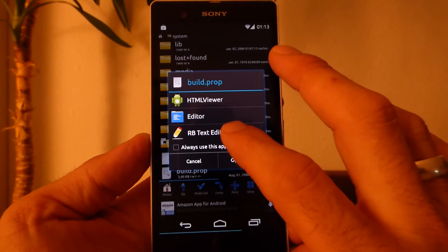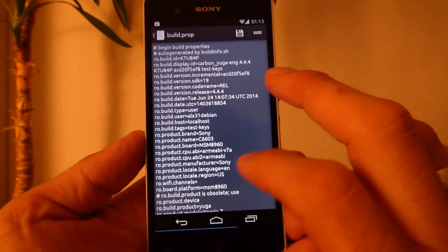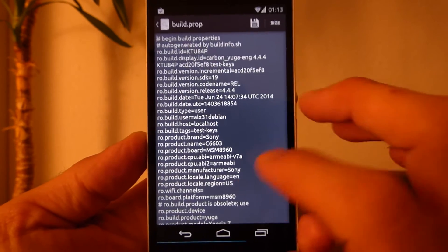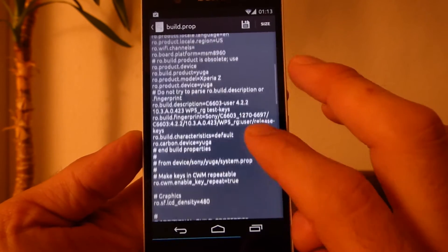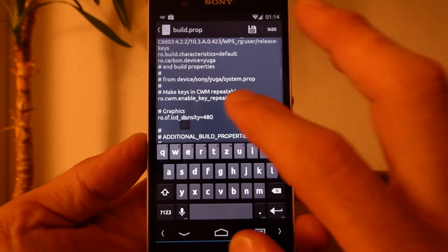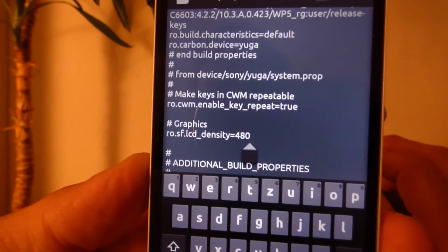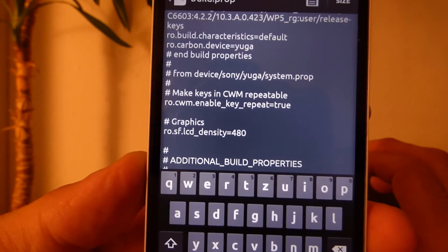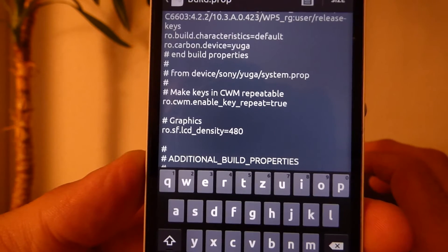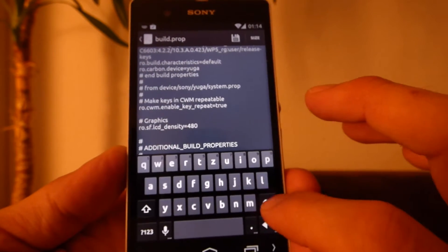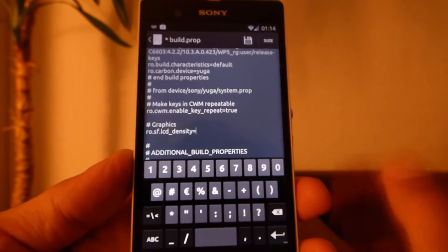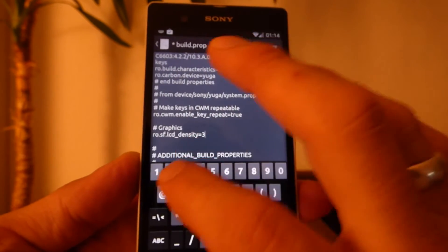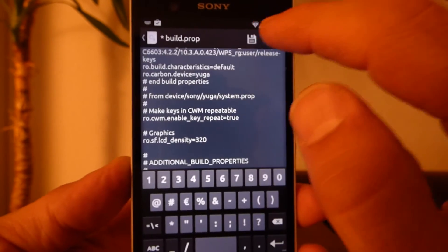So you have to choose the root browser text editor and you got a lot of things on your screen. We're searching for a special line, this one here. You can see ro.sf.lcd_density 480, so I will change this to maybe 320.